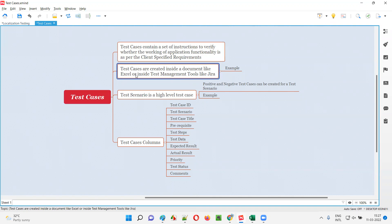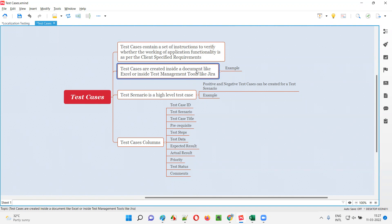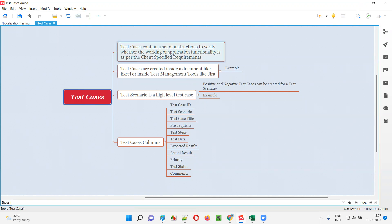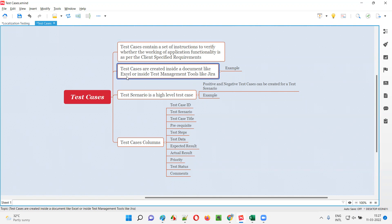These test cases can be created inside a document. We can create test cases containing a set of instructions inside a document — it can be as simple as an Excel file. In most projects, however, test cases will not be created directly inside an Excel file; rather, they will be created using test management tools.